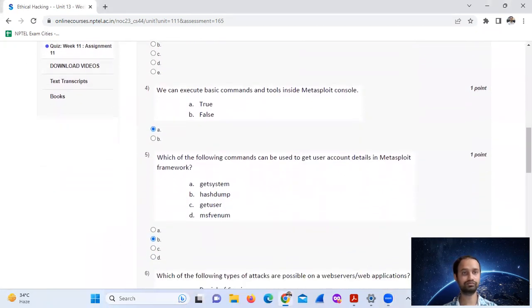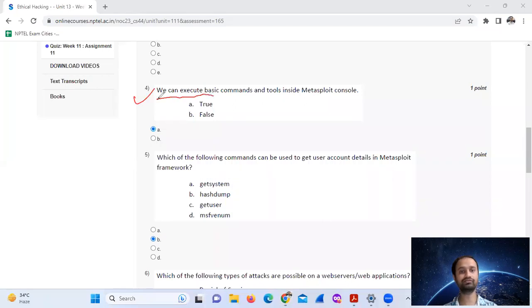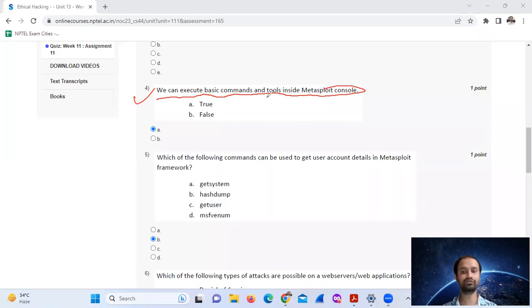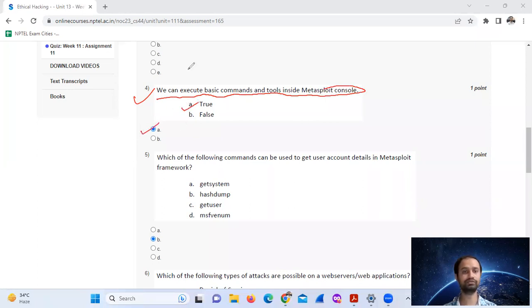Question number four: we can execute basic command and tools inside Metasploit console. Option A.